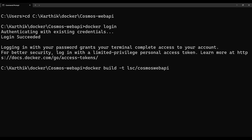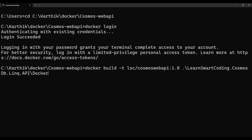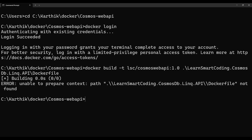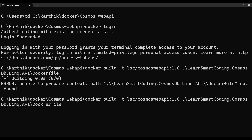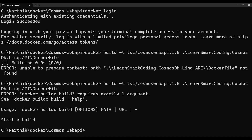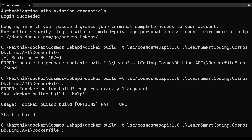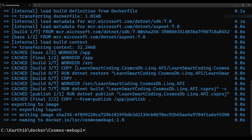The second command is 'docker build -t lse/cosmos-web-api:1.0' and provide the path to the Dockerfile. I initially got an error because I was missing a period at the end of the statement, and then another error because I was missing the '-f' flag before the project path. Once the command is correct, the image builds successfully and is now in local storage.